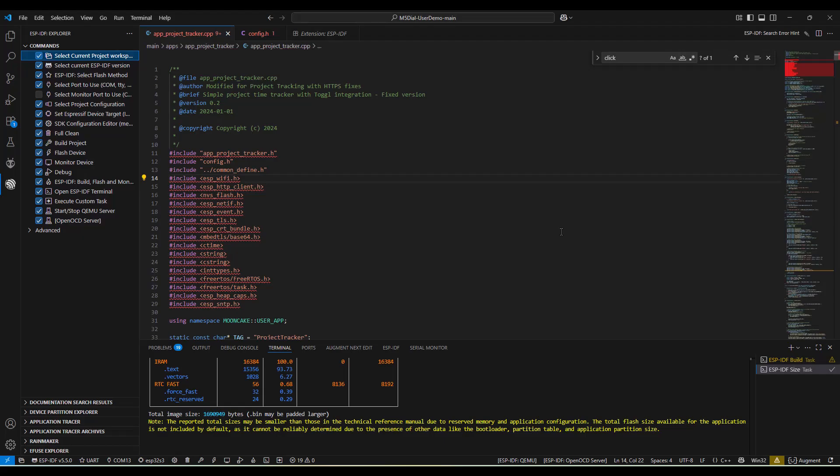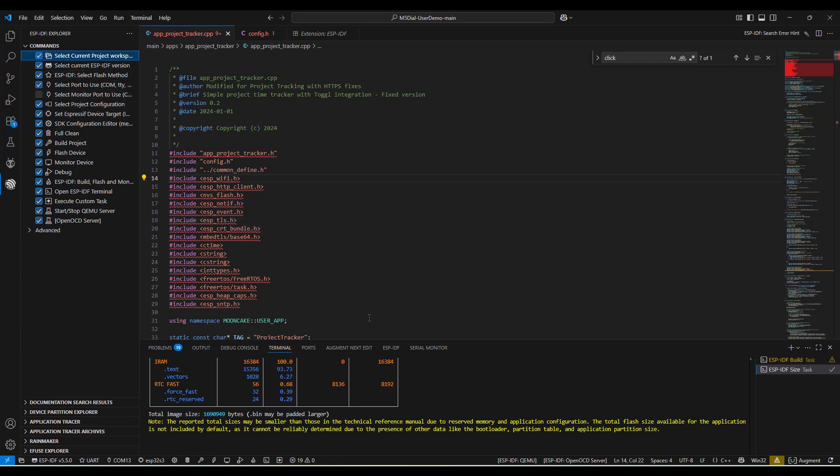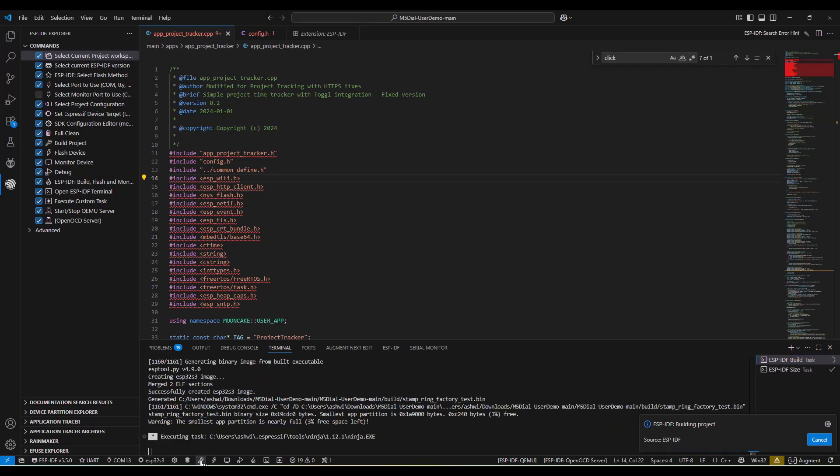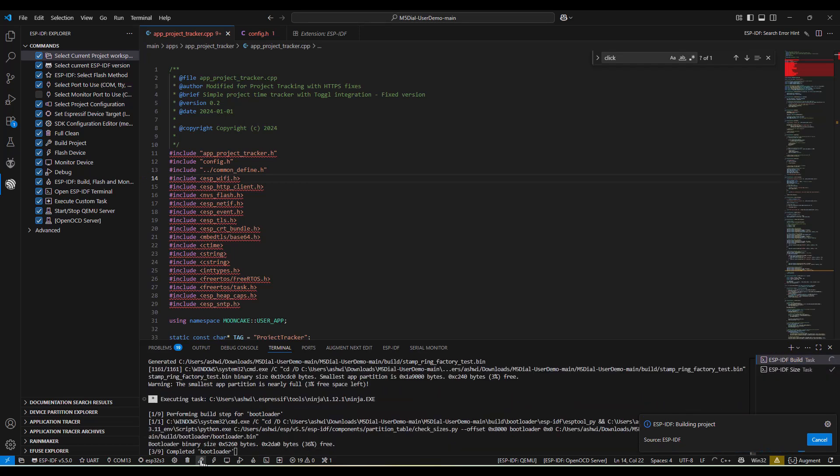If you're struggling with time tracking, or if you're a maker who loves building solutions to everyday problems, I've put all the code for this project in the description below. The M5 Dial is available from M5 Stack, and ToggleTrack has a generous free plan that's perfect for getting started. Build one for yourself, customize it for your workflow, and let me know in the comments how you'd improve it.